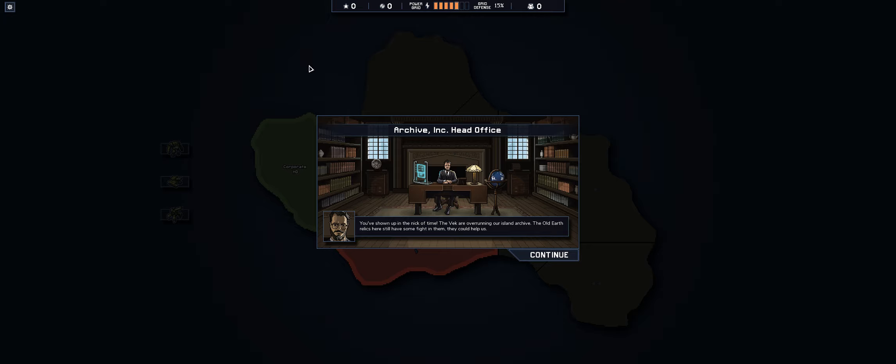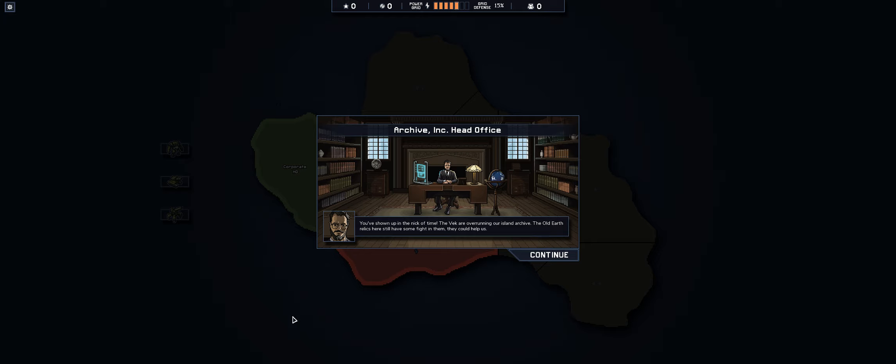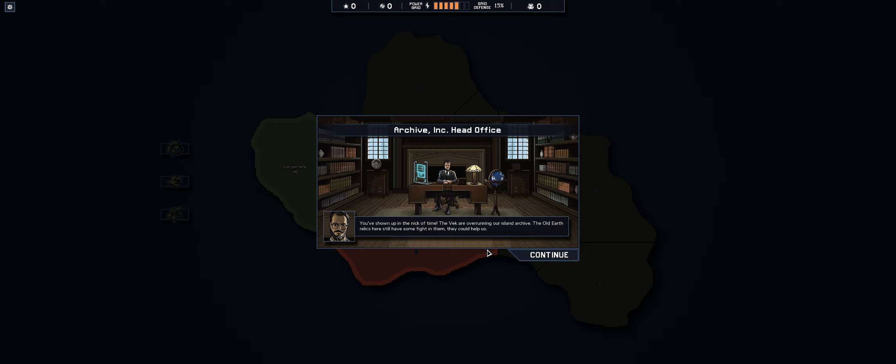So this is the dude that's hired us to protect this island and we're gonna help him out even though he looks super lame.